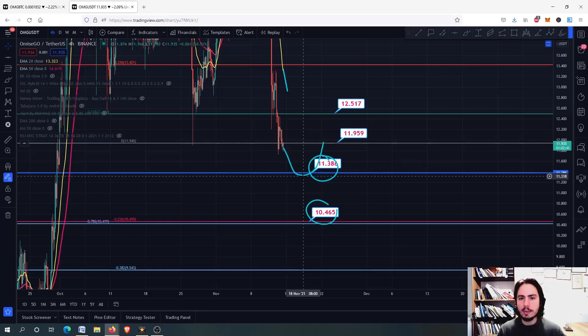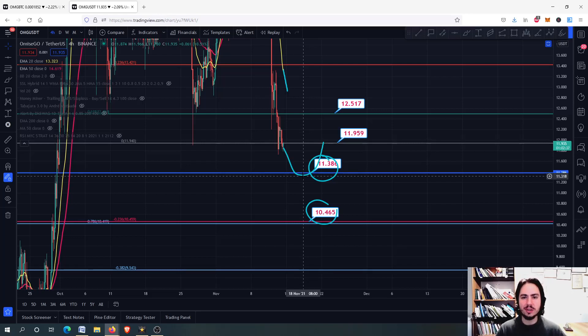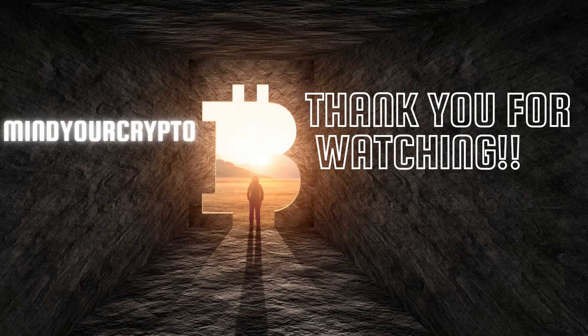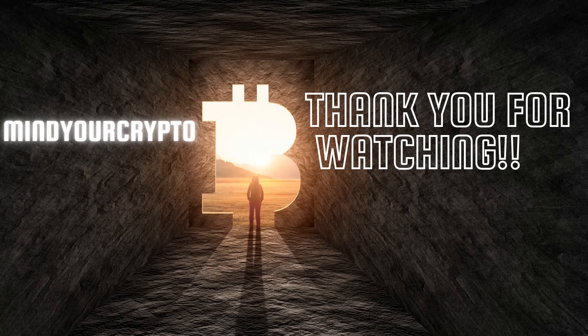Thank you so much for watching. Have a fantastic day wherever you are. See you soon with many more videos. Bye!